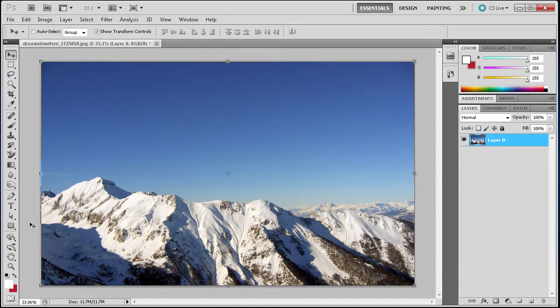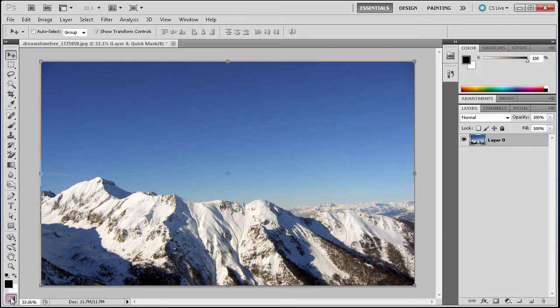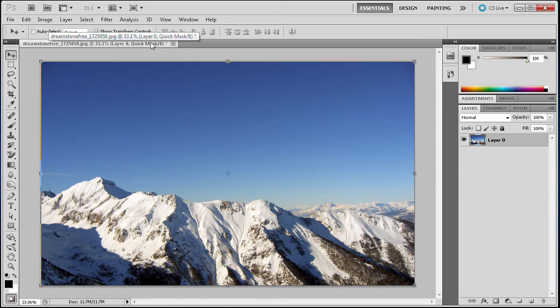To start with Quick Mask Mode, you can come down here to the bottom of your toolbar and this little rectangle with a circle in it at the very bottom is Quick Mask Mode. If you click that, it will turn on the mode and you can see that you are in that mode by coming up here to your title bar, you can see it says Quick Mask right there.